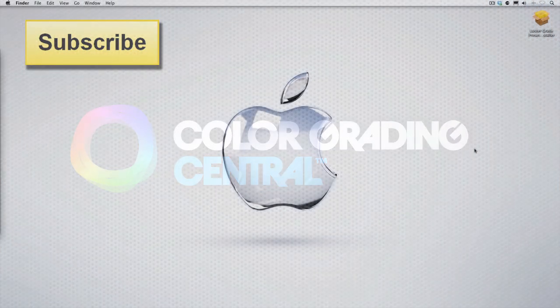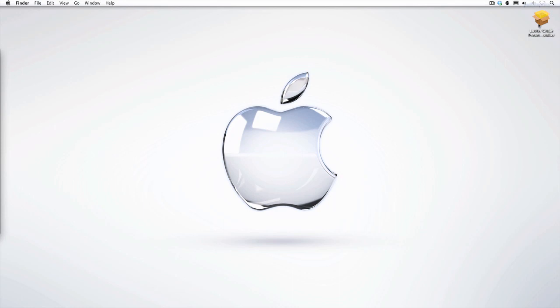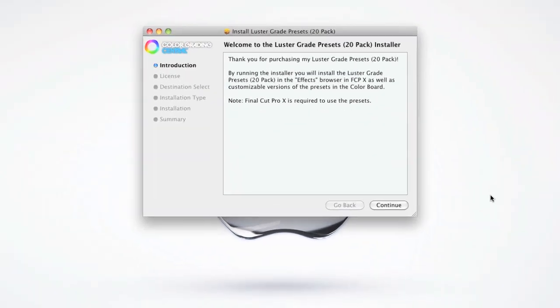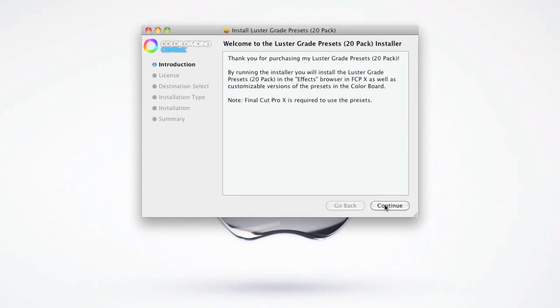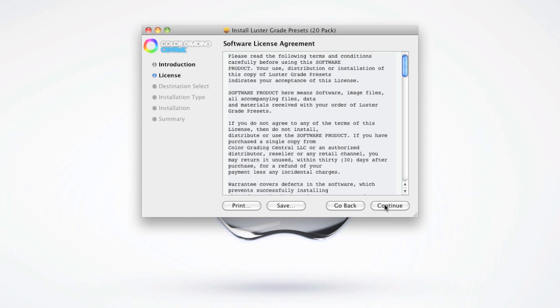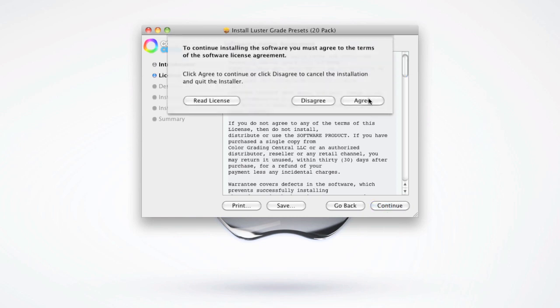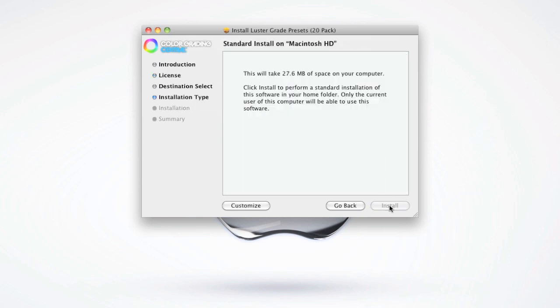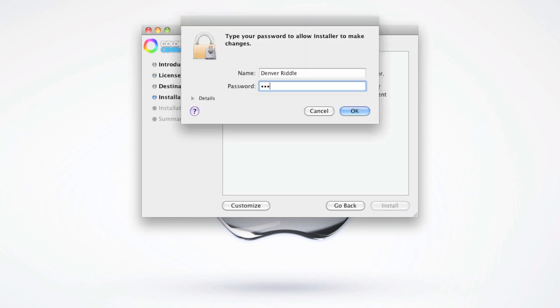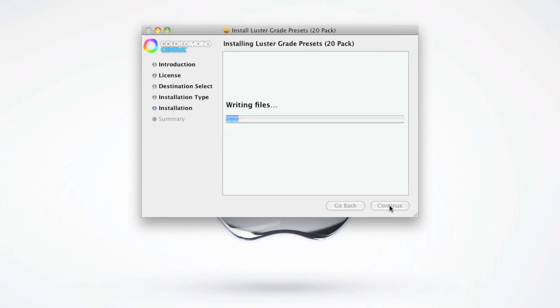After purchasing them or downloading the free sampler, you'll just install them using the convenient installer package I've created. Follow the prompts and then restart Final Cut Pro X if you already have it open.